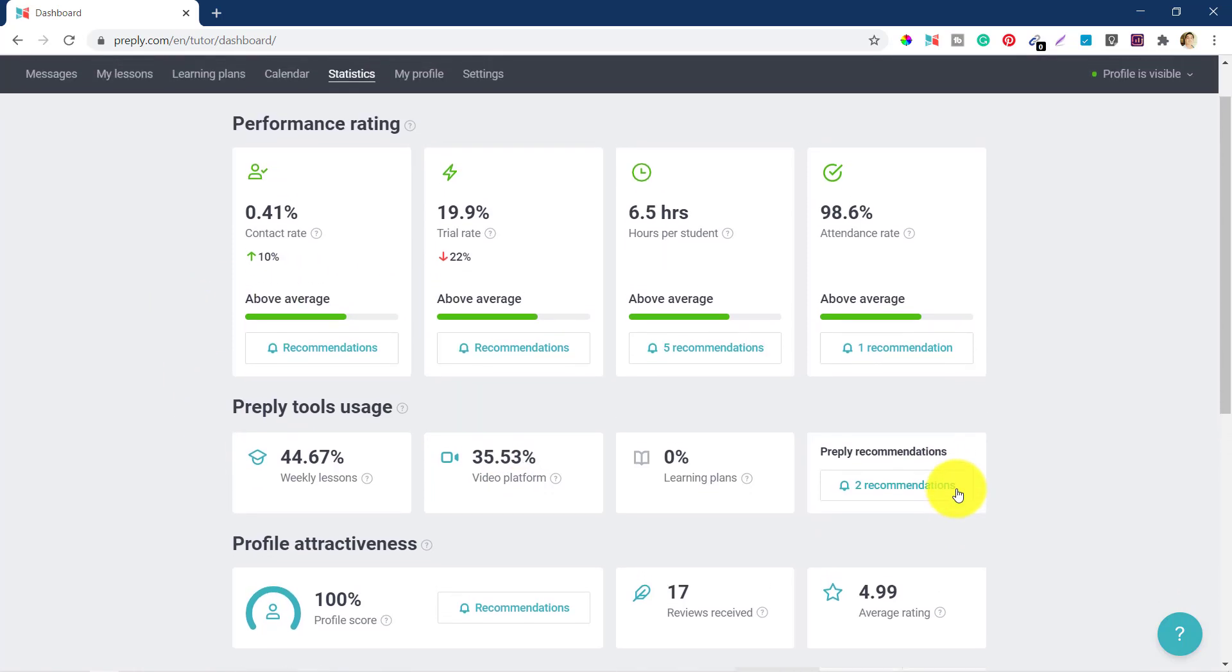Now after completing each lesson, the student needs to confirm the lesson on Preply. If you have taken the lesson on the Preply space, then the lesson should be automatically confirmed. Otherwise if you have taken the lesson outside like on Skype or on Google Meet or on Zoom, then you need to ask the student to come back to their Preply account and confirm the lesson manually.